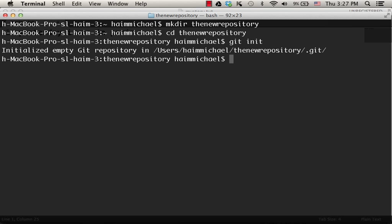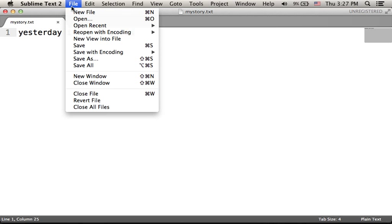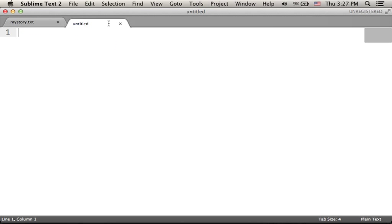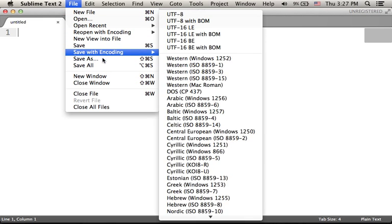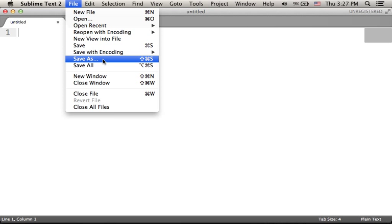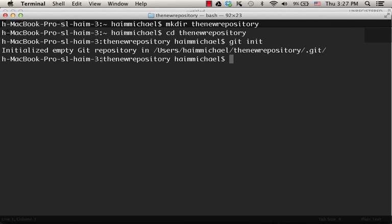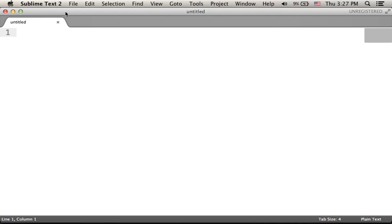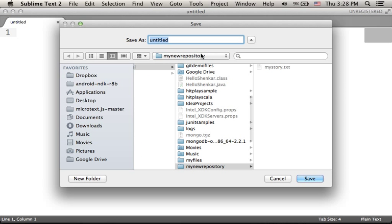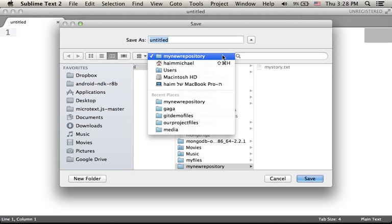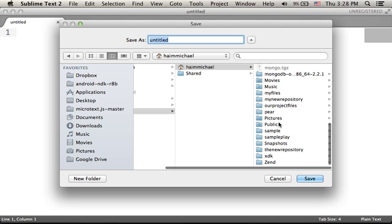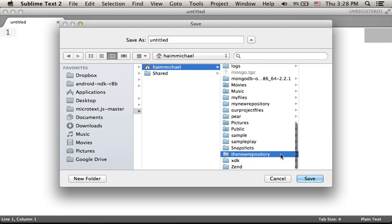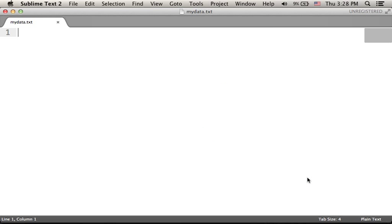Okay, now let's create a new file. The name of the file that we are going to save into the new repository directory will be mydata.txt. Now let's type i love Paris. Let's save.